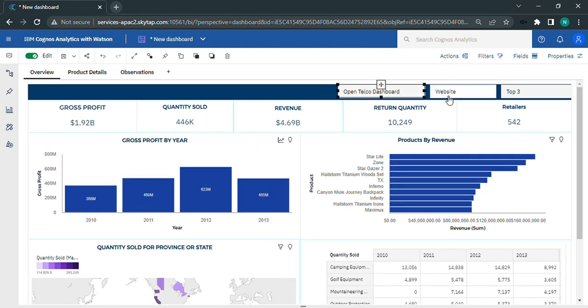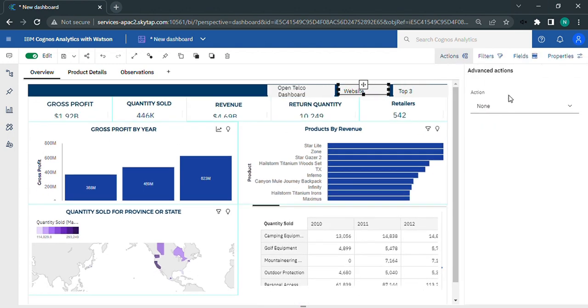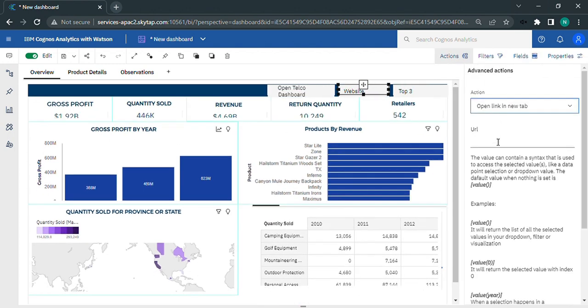Now click on the website button, choose open link in new tab under actions, and enter the website's URL.